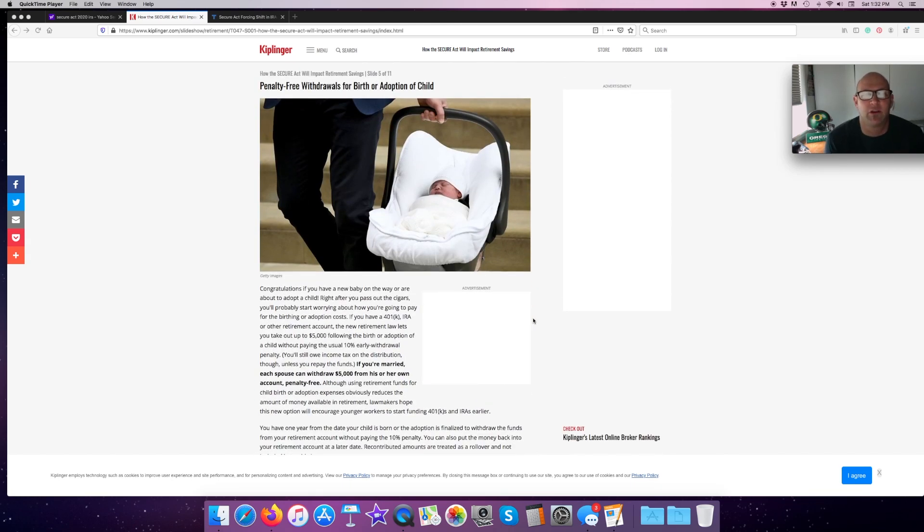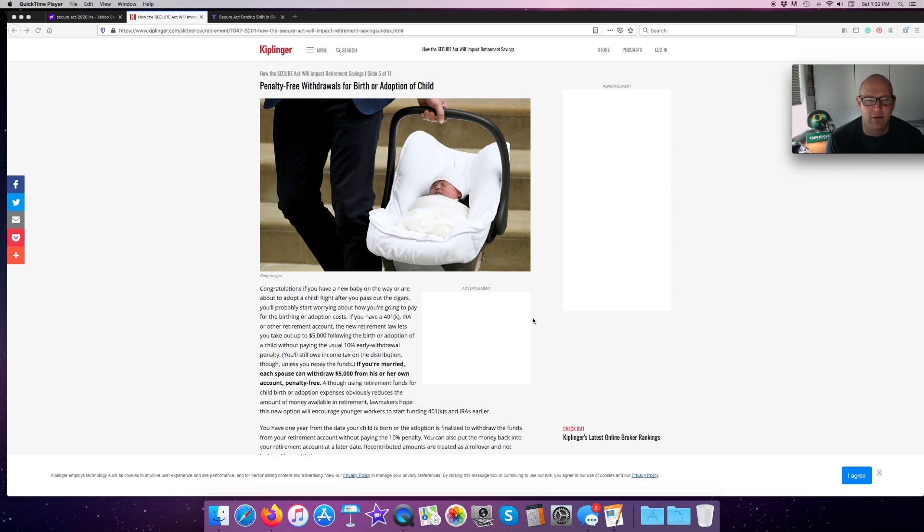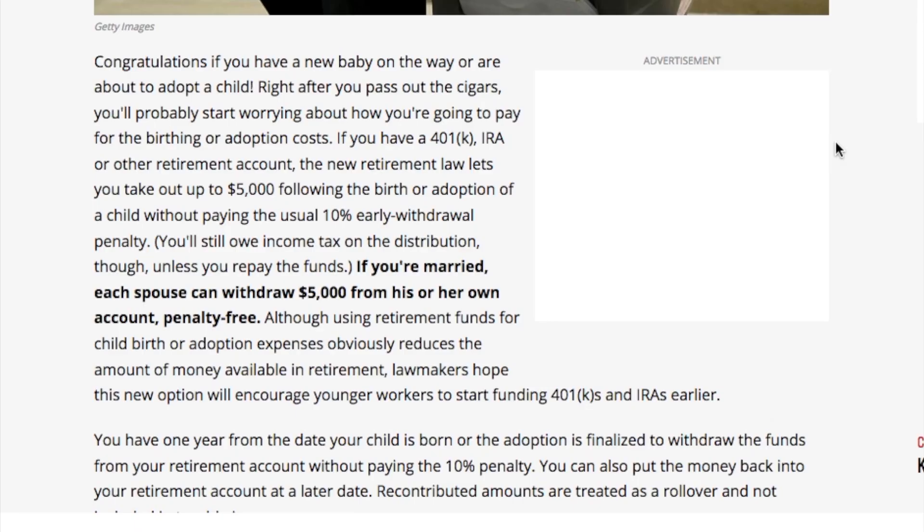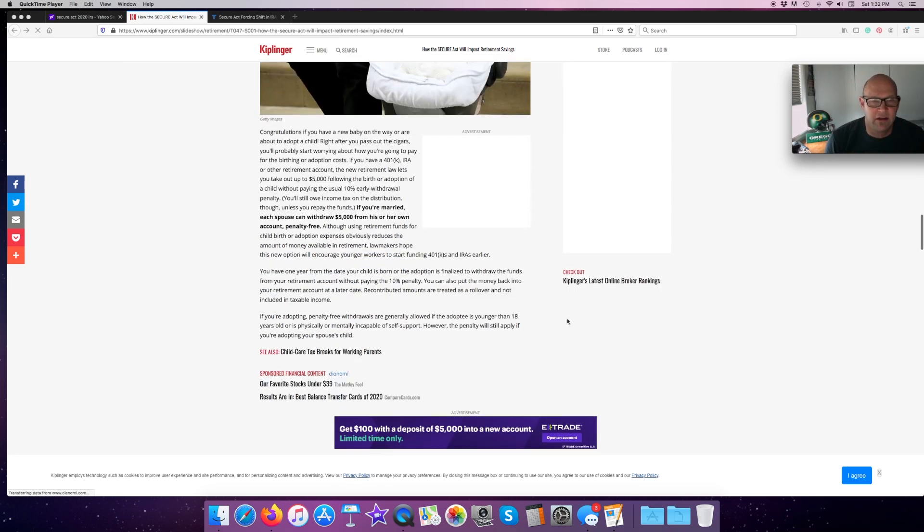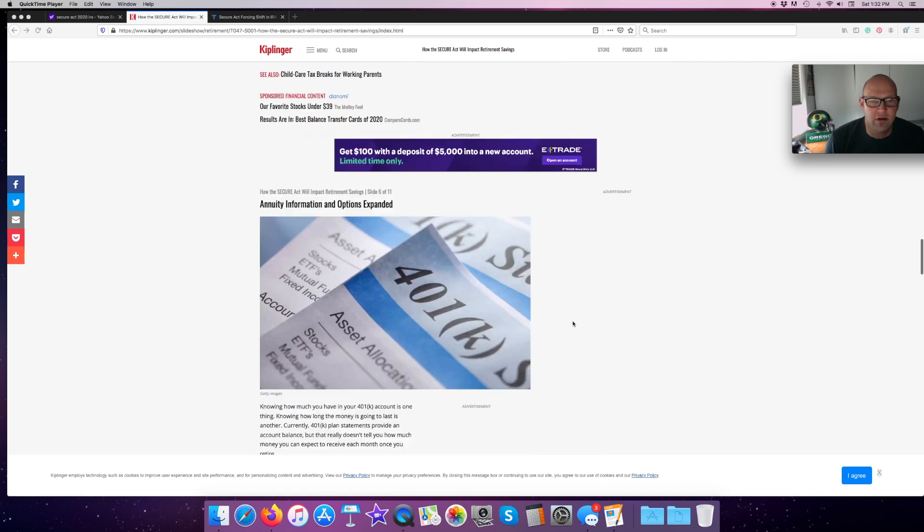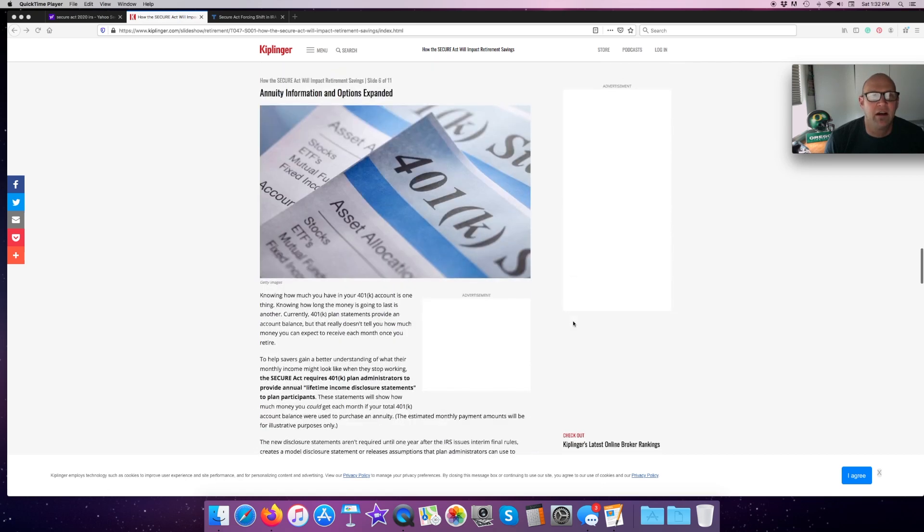Penalty-free withdrawals for birth or adoption of a child. Congratulations if you have a baby on the way or you're about to adopt a child. If you have 401K or an IRA or other requirement accounts, the new retirement law lets you take out up to $5,000 following the birth, the adoption of a child, and it's exempt from the 10% early withdrawal penalty. You could take a loan out of there and it would not count against you and would not be penalized.